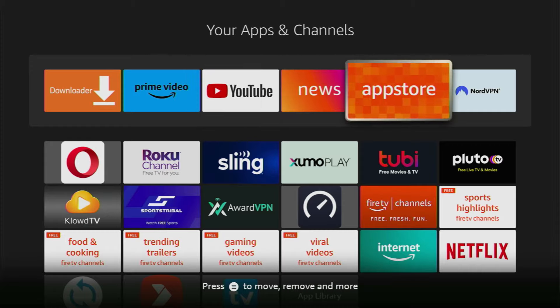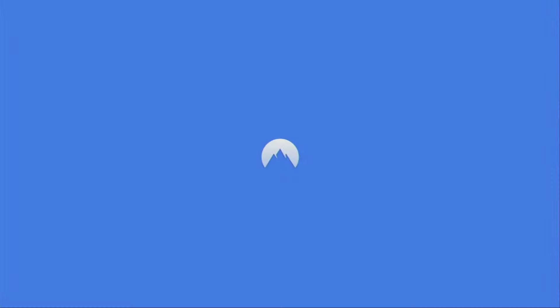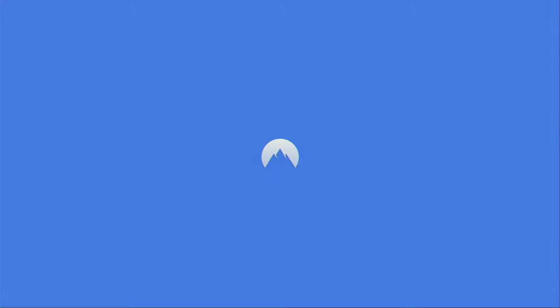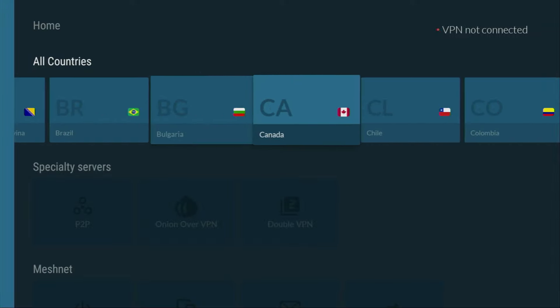However, before actually using the downloader, there's one more thing which you really recommend doing. It's of course connecting to a VPN. In my case, I mostly used NordVPN because they got a great application for fire sticks, they're super fast and not expensive.